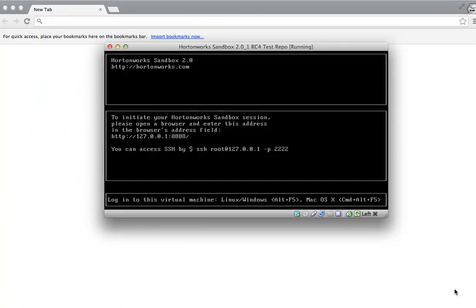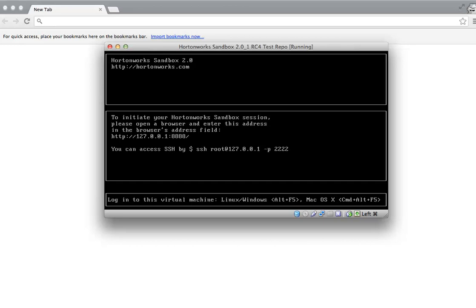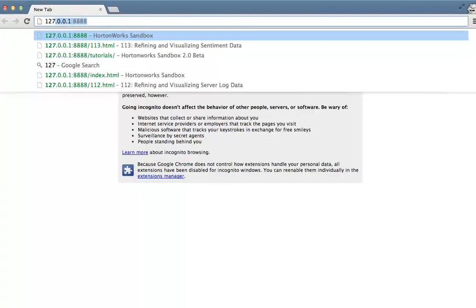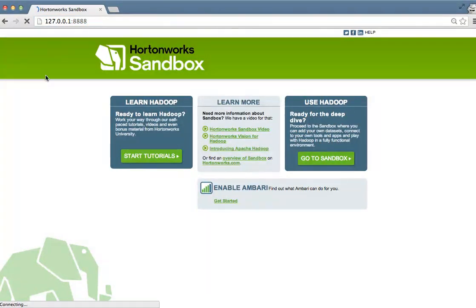Welcome to the Hortonworks Sandbox. This short video will provide you a tour of the features of the Sandbox 2.0. Once you booted up the virtual machine, you'll be given an IP address that you'll put into your browser window. Simply type in the IP address and you'll be presented with this start screen.